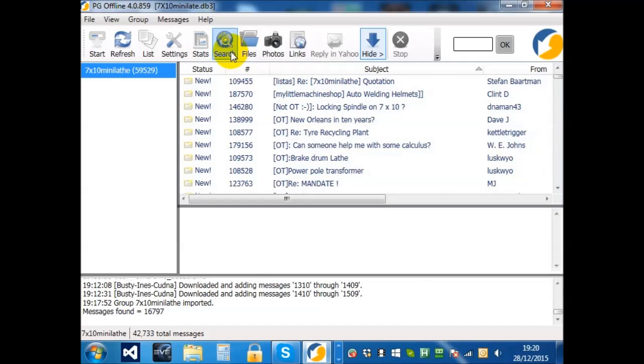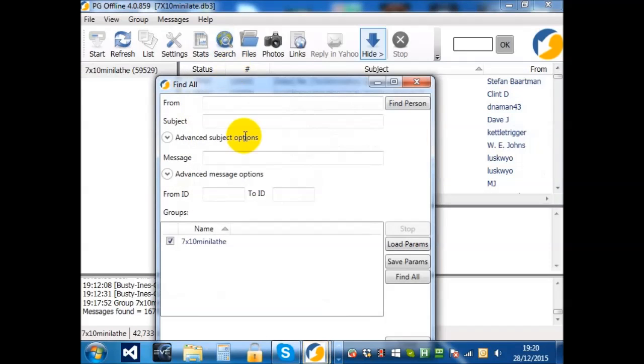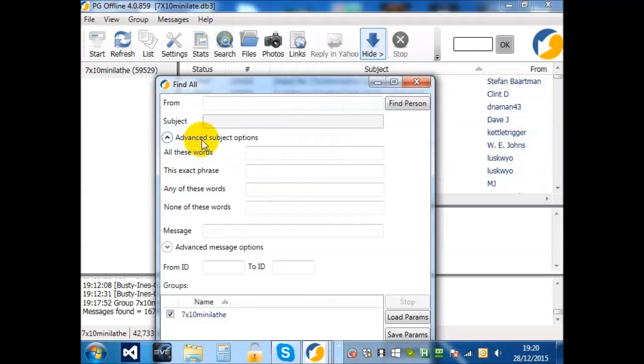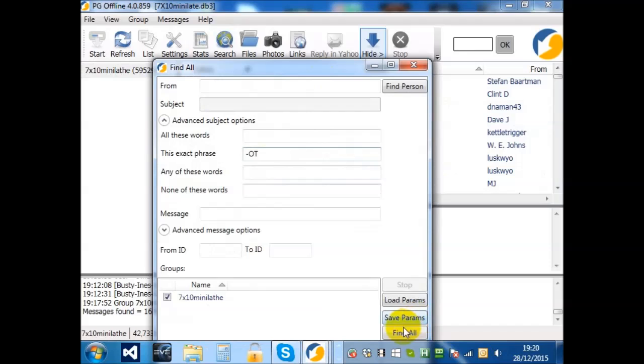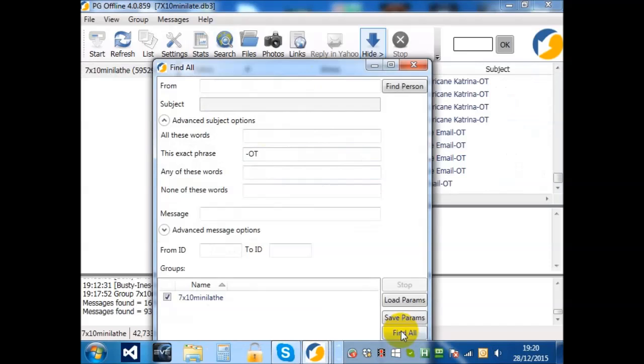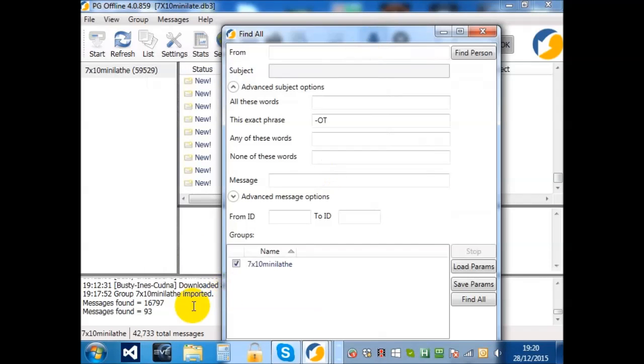So, if we search again. Subject, advanced messages. This exact phrase, dash O-T, and we found 93.